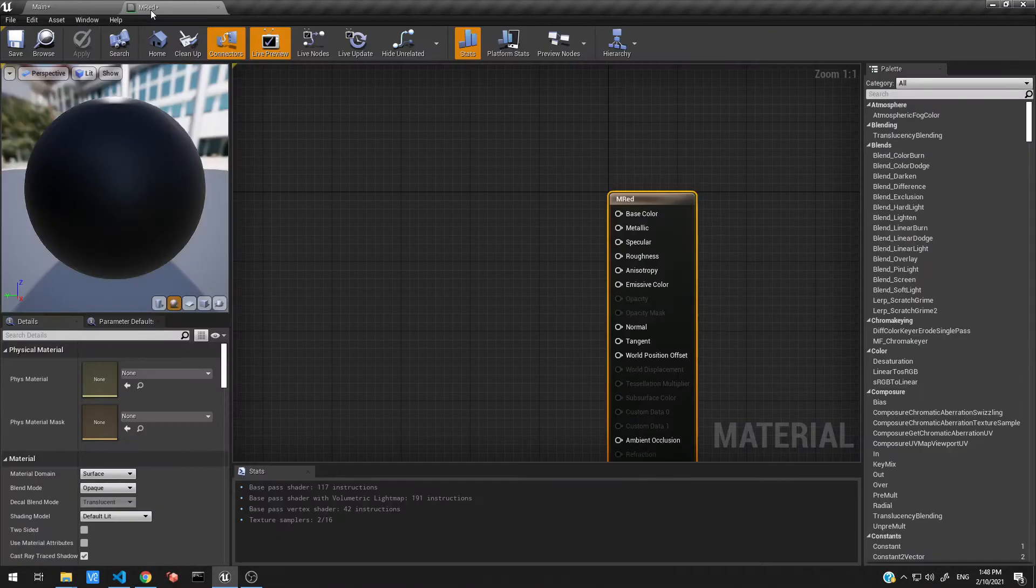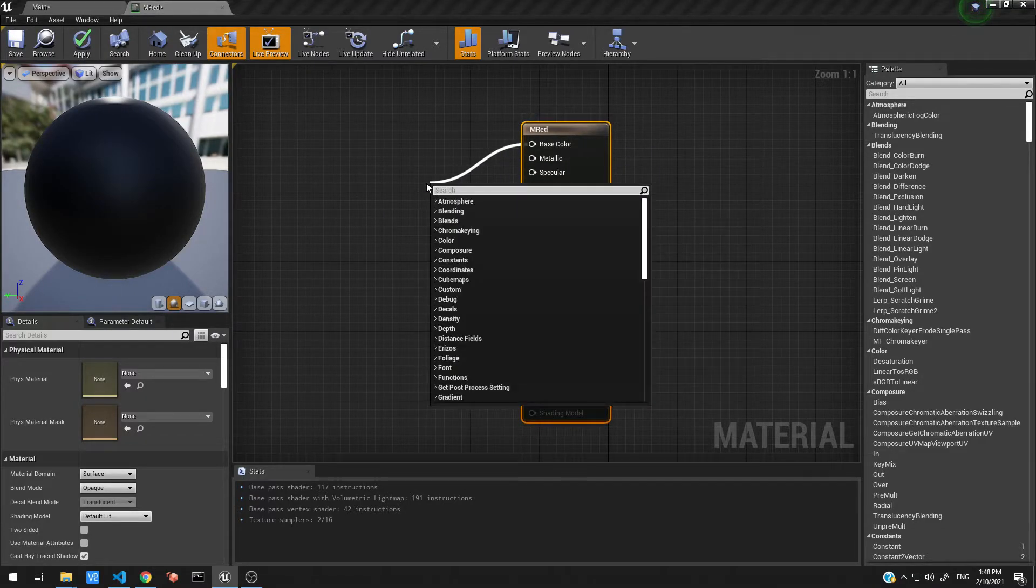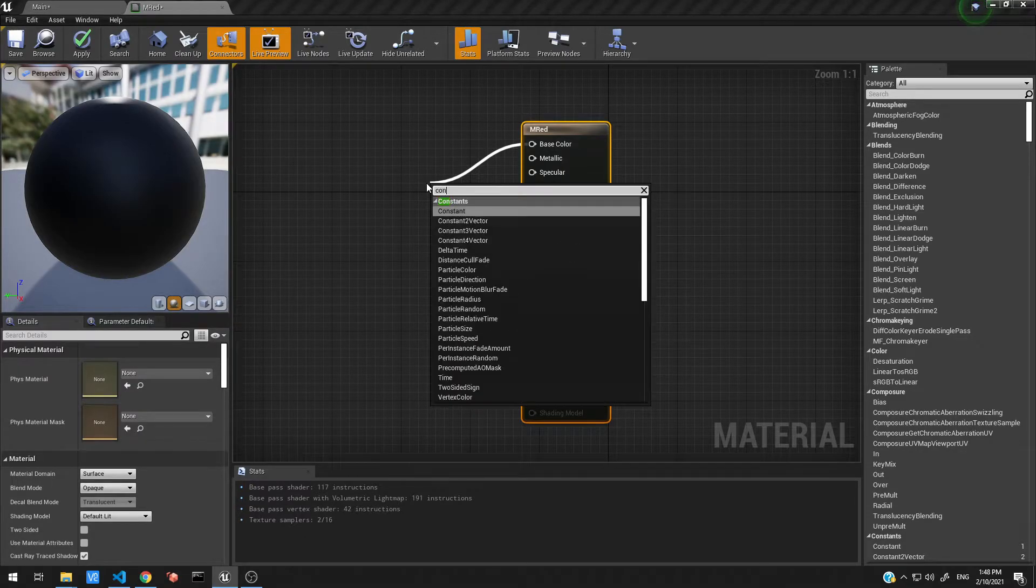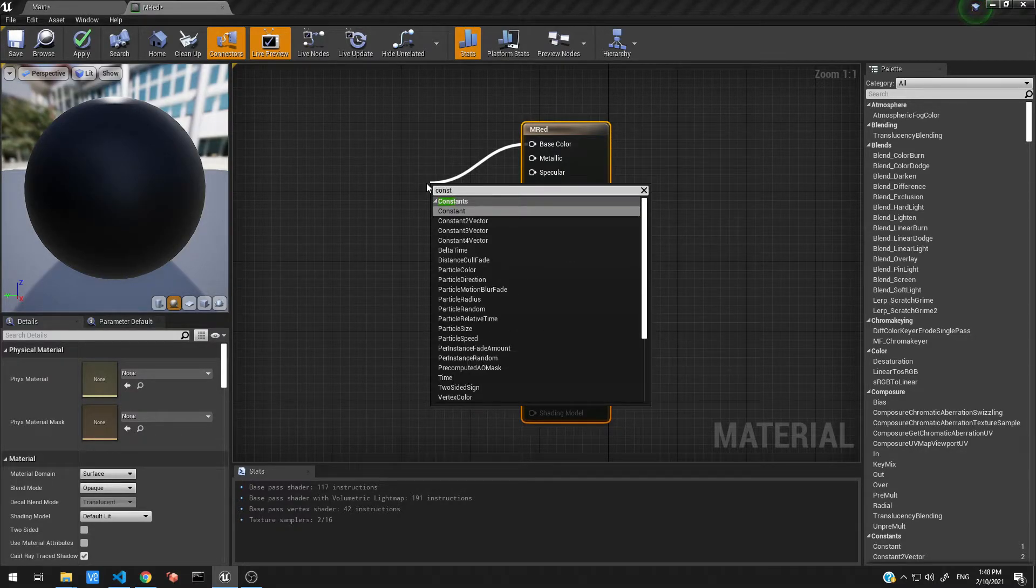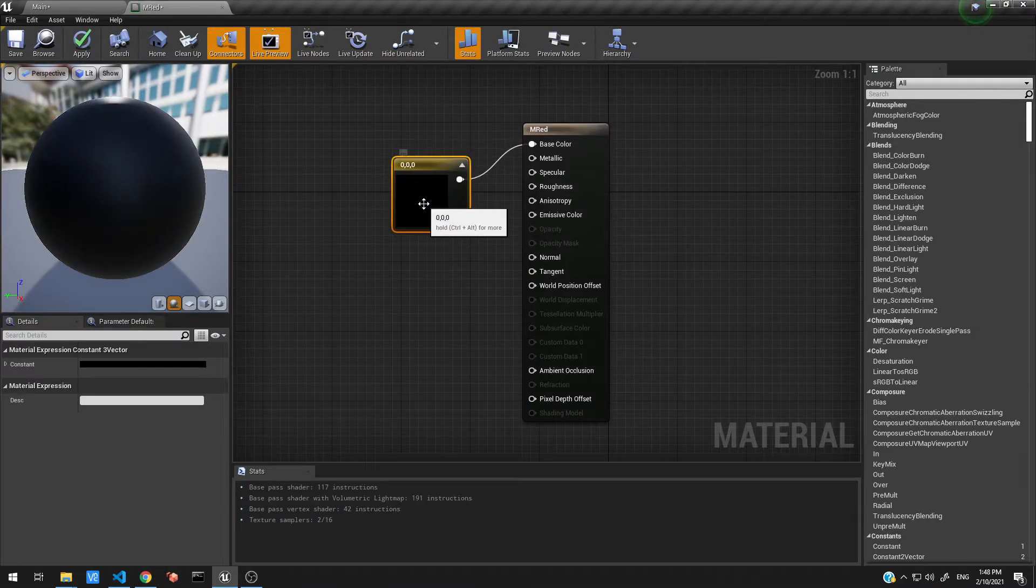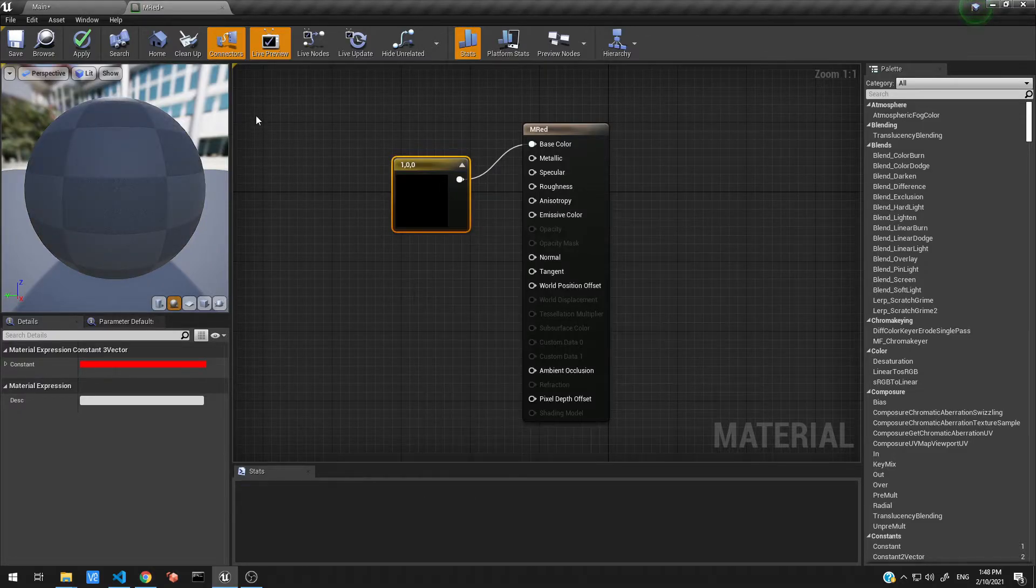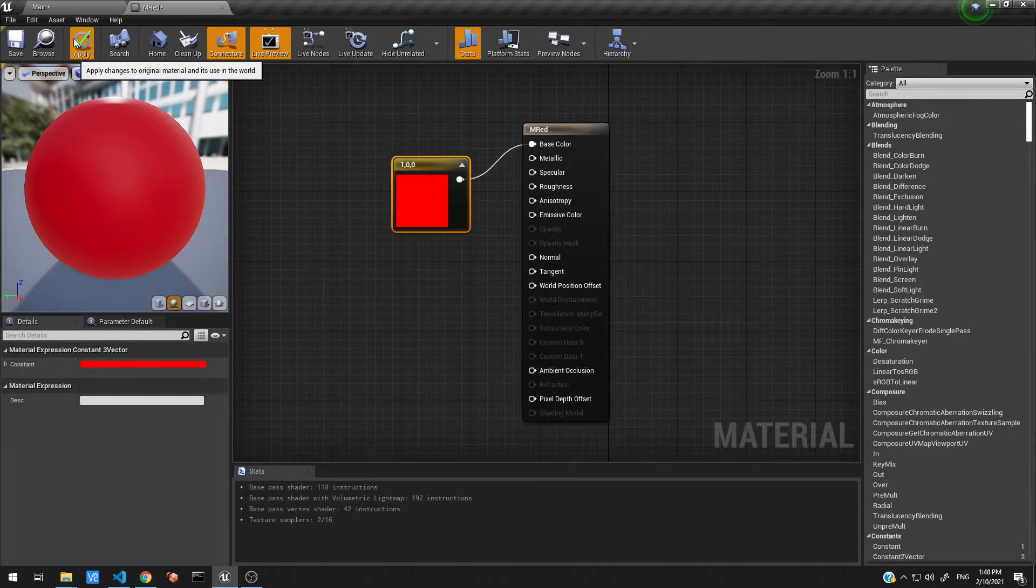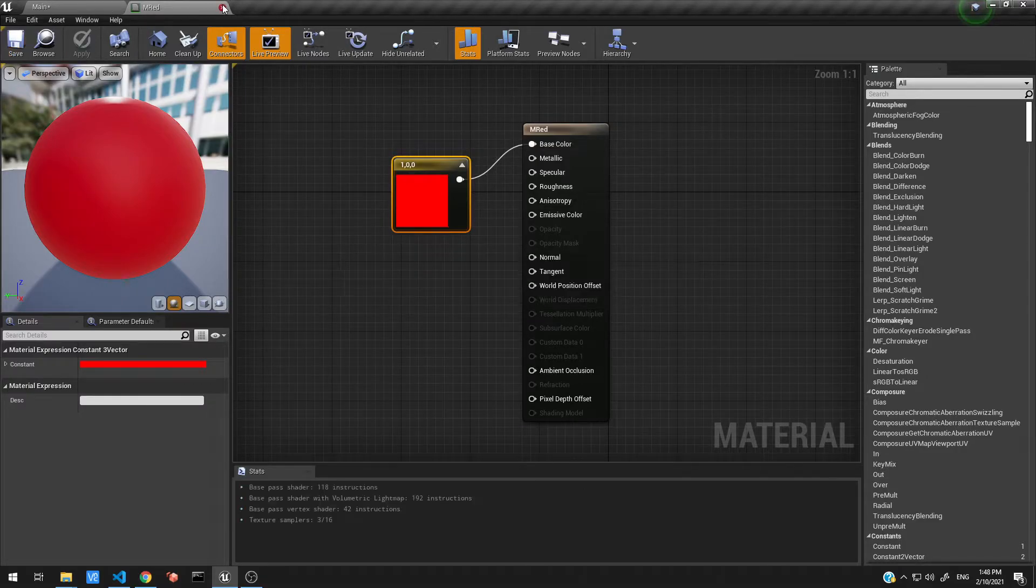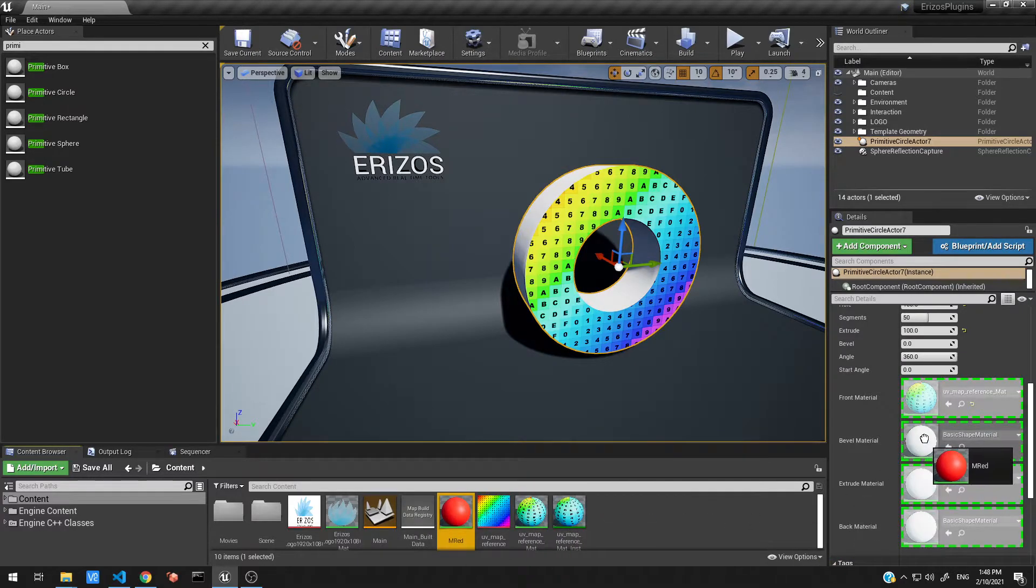Let's just drag this in over here. Okay, so let's go ahead and quickly make this a red color. So I'm going to search for the constant three vector and attach that to the base color. And let's go ahead and select red there we go. Let's save this out.